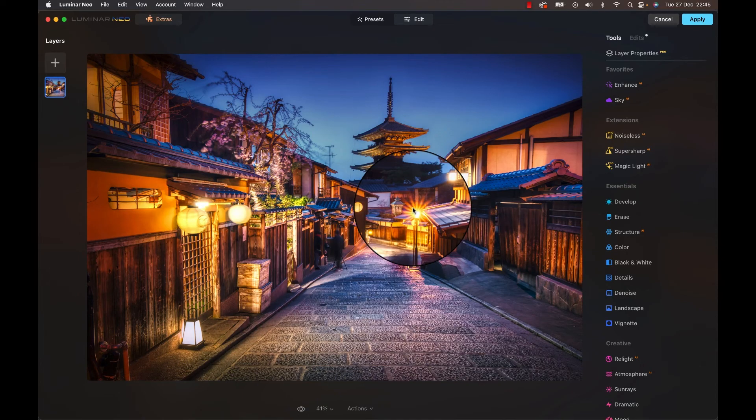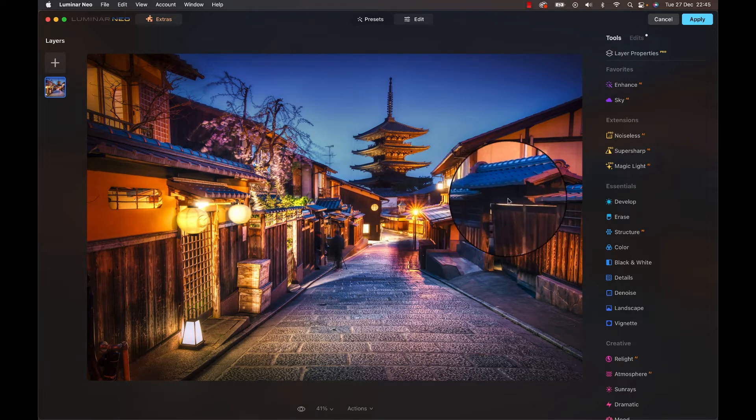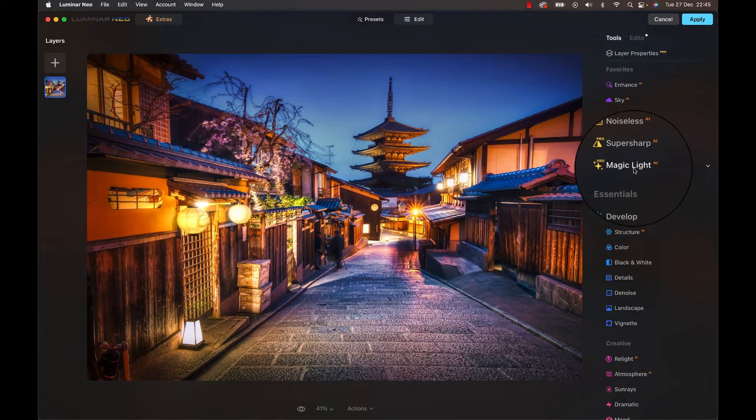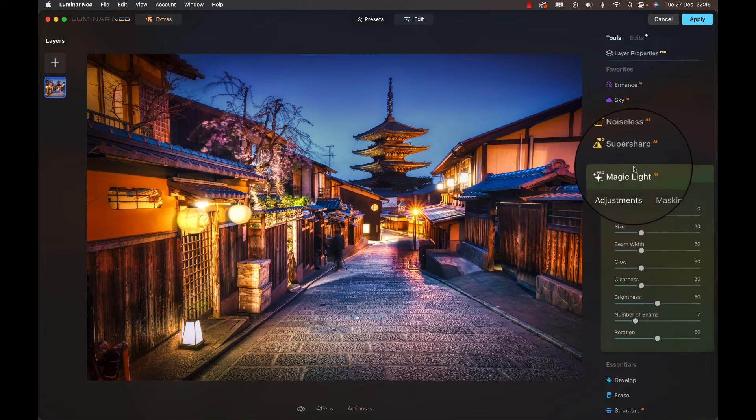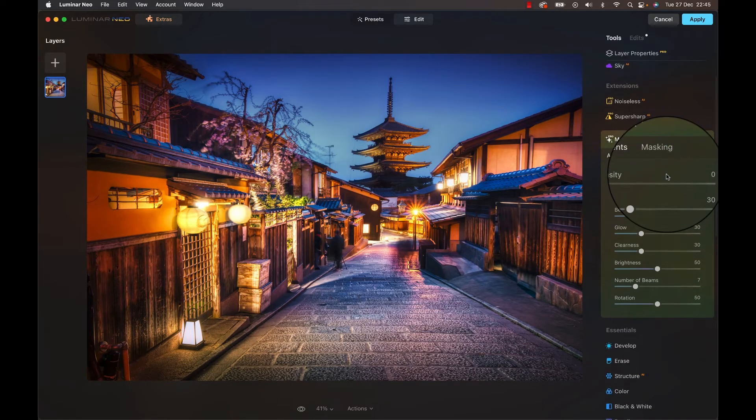Once you've done that simply add an image of your choice. I will choose this one from Japan that I took a while back because it kind of works for our purpose. Now within the edit screen check the right panel and find the Magic Light AI section. Let's play a little bit.